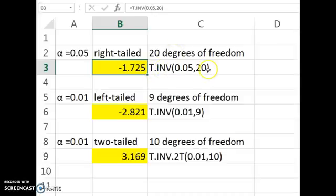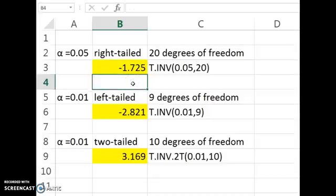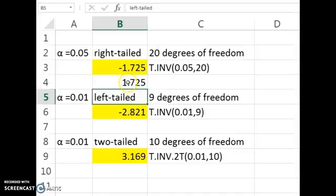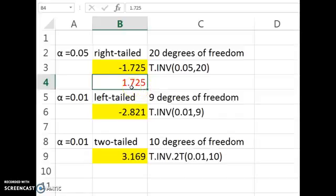Here's the formula you would use — put in your alpha and your degrees of freedom. Excel always gives you the result for a left-tailed test, but in a right-tailed result, the critical value would be the same value, just with the other sign. So your answer for part A would be the positive value of what Excel gave you.